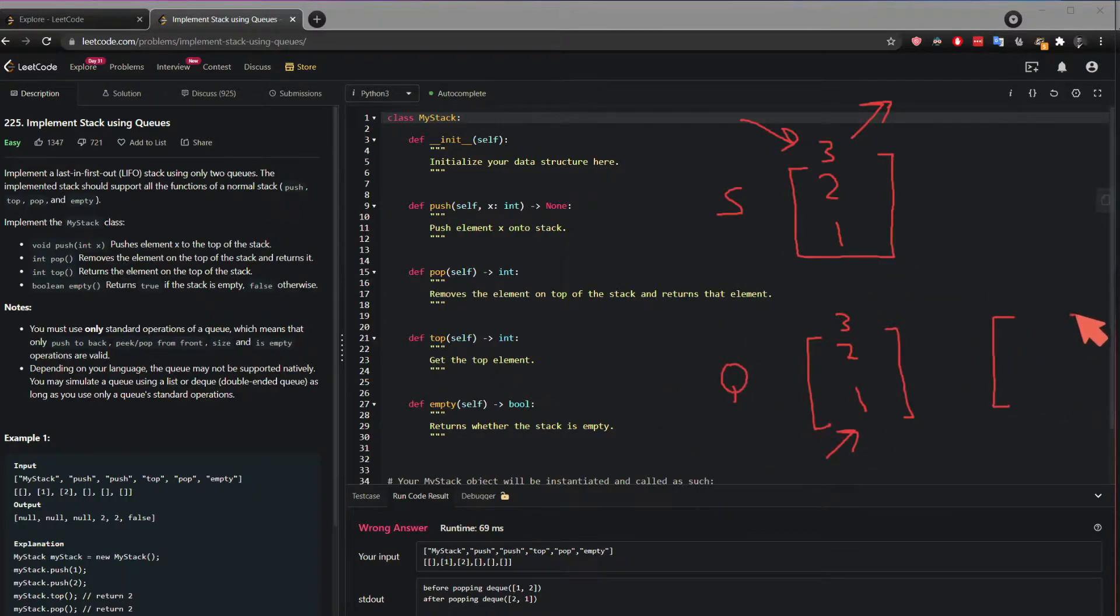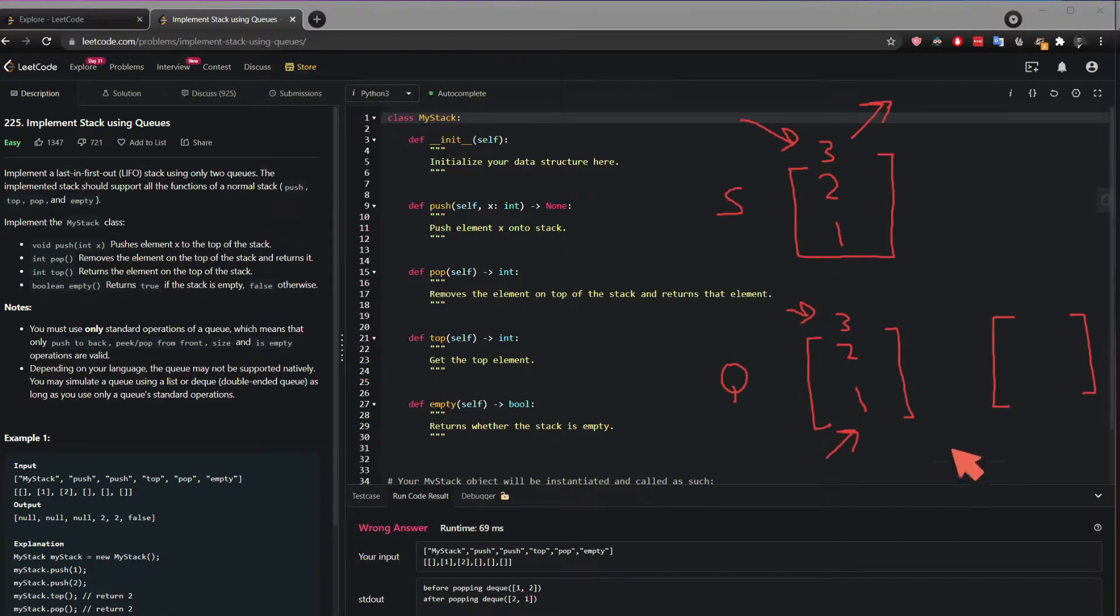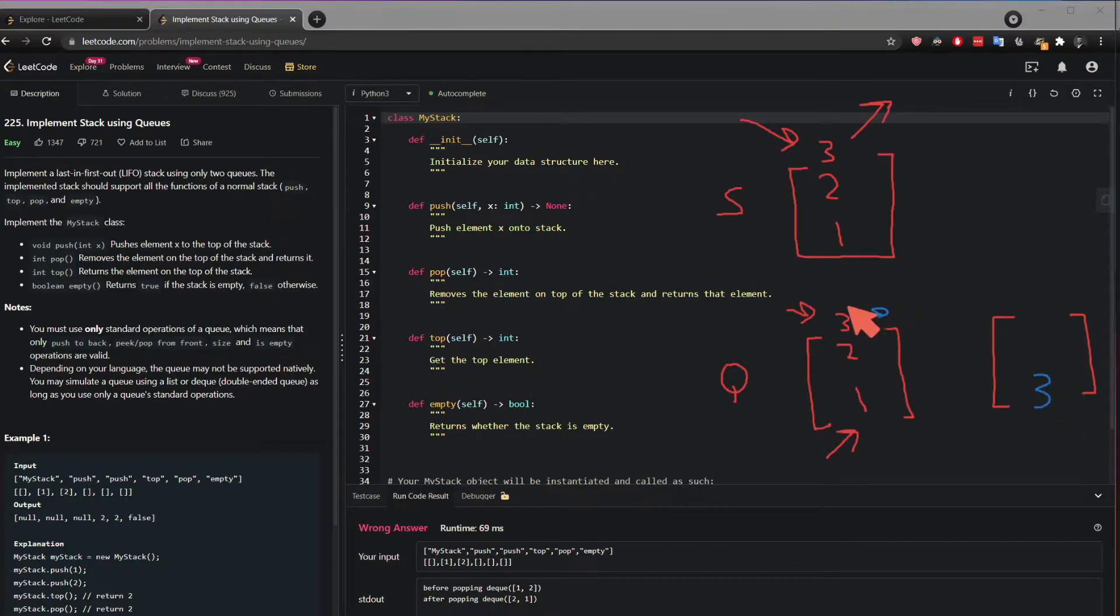Well if you think about it, when I pop out the number I should get 3 and I shouldn't be getting 1 in order for it to behave like a stack. So one thing I can do is I can swap the order of this by popping this and adding it here.